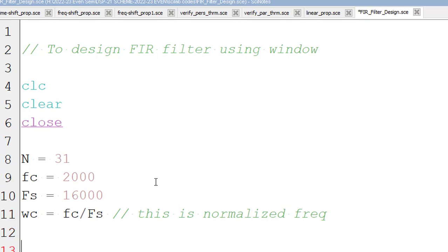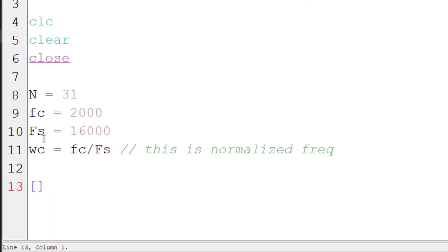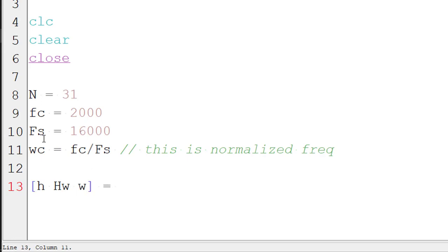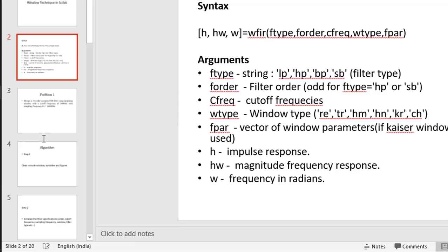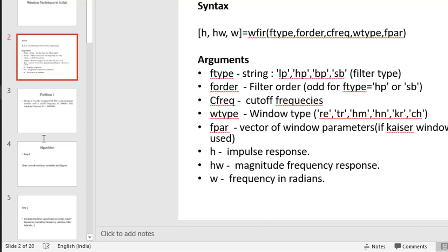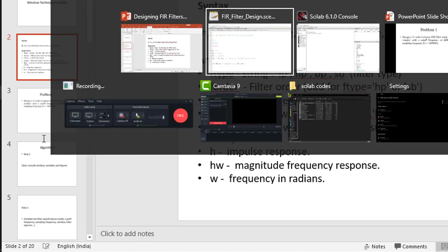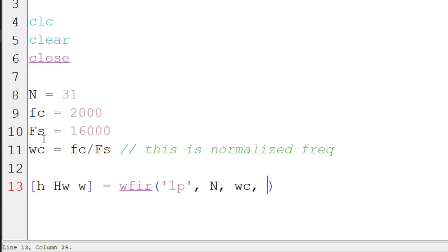So we have cutoff frequency. We have order. And everything else, we shall put it in directly in the command itself. So H, HW, and W. H of omega and omega, basically. So WFIR of, first is the filter type, which is LP. Second is the order, comma, capital N. Third argument is cutoff frequency, which is Wc. Fourth argument is window type. Here it has hamming window, HM, and the last argument is 0 space 0.